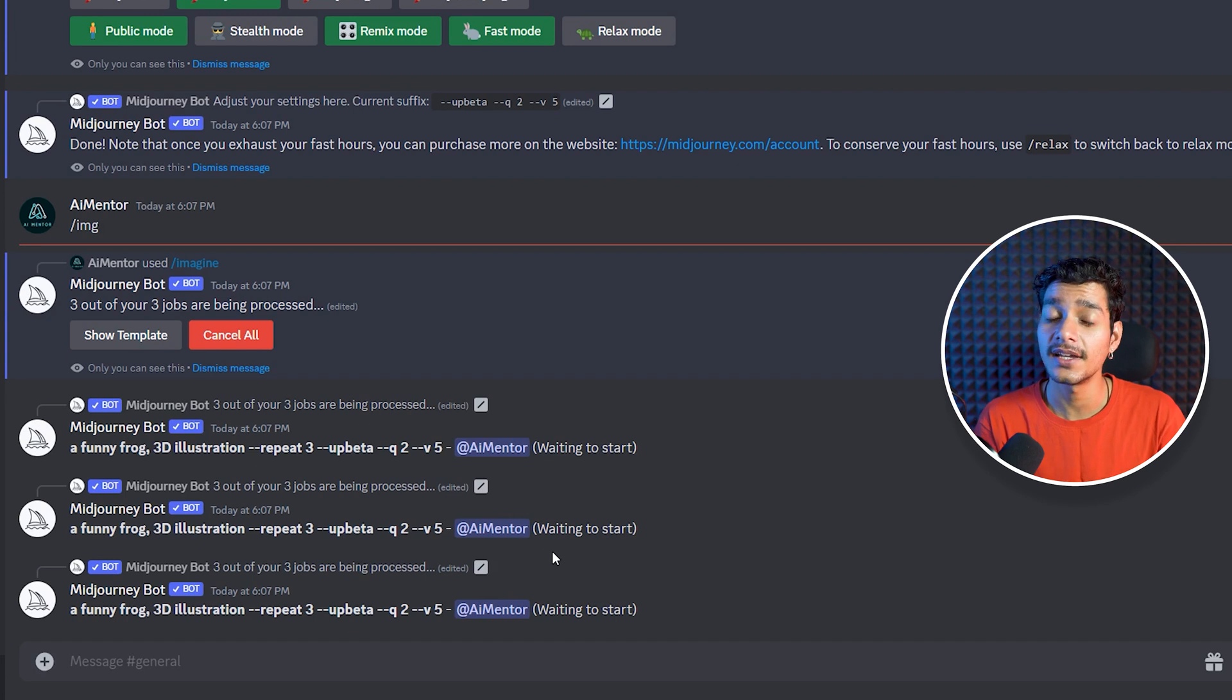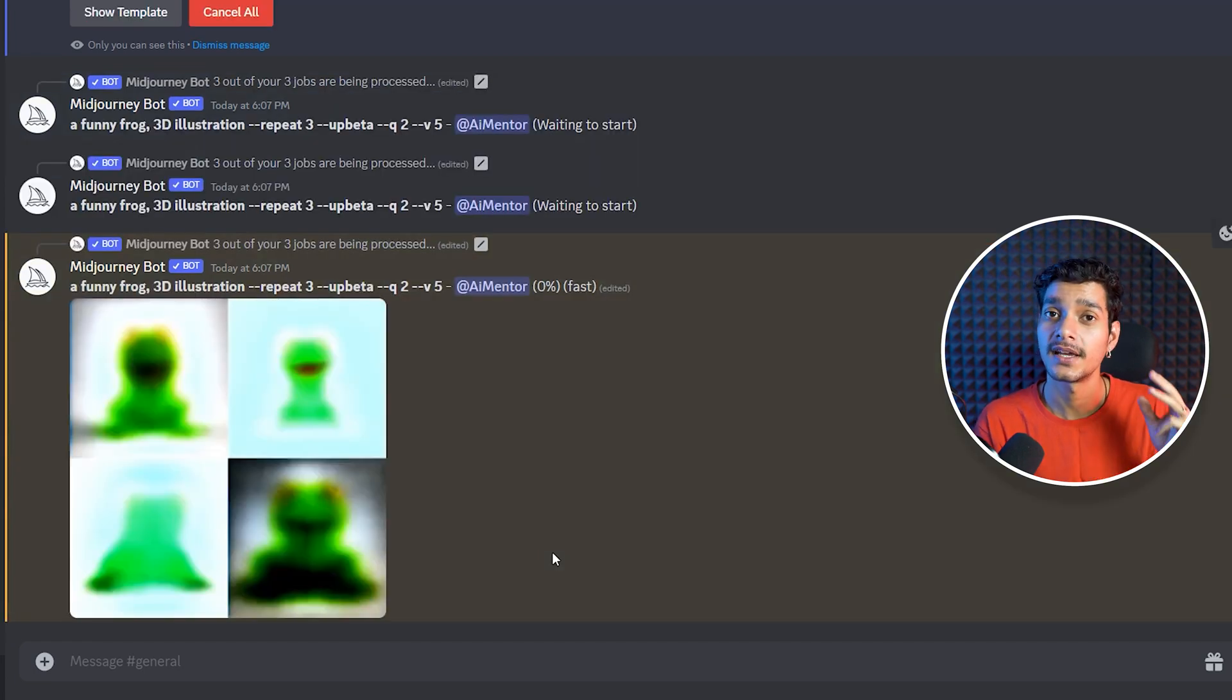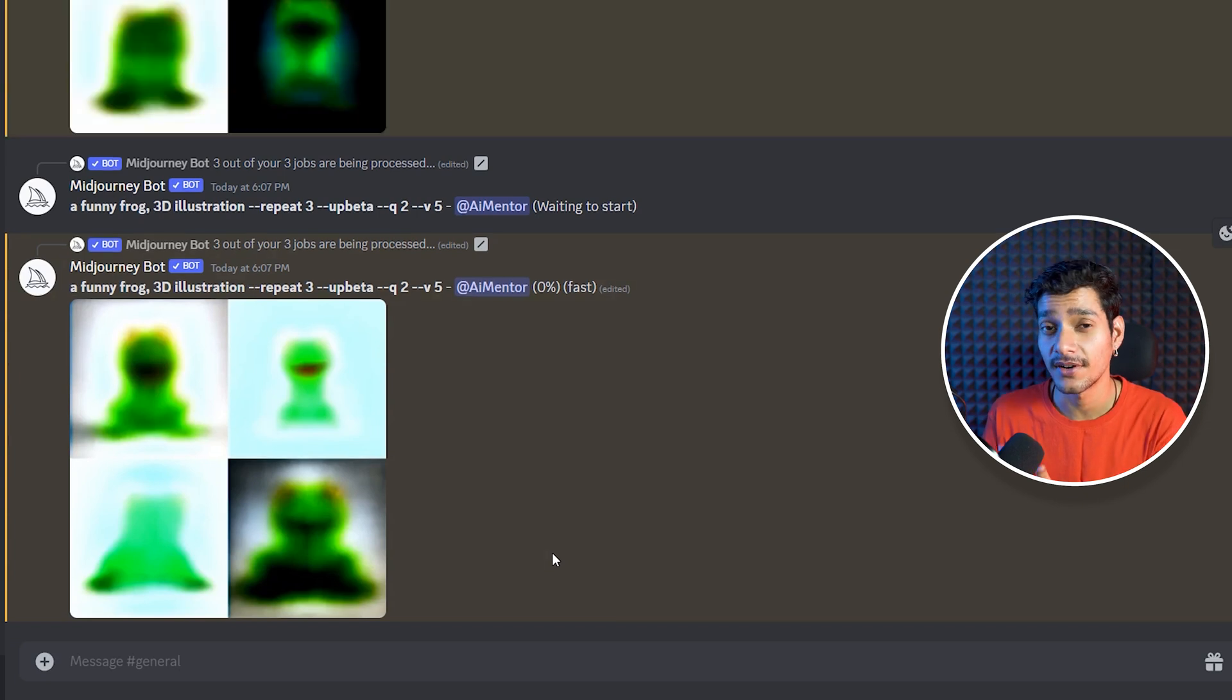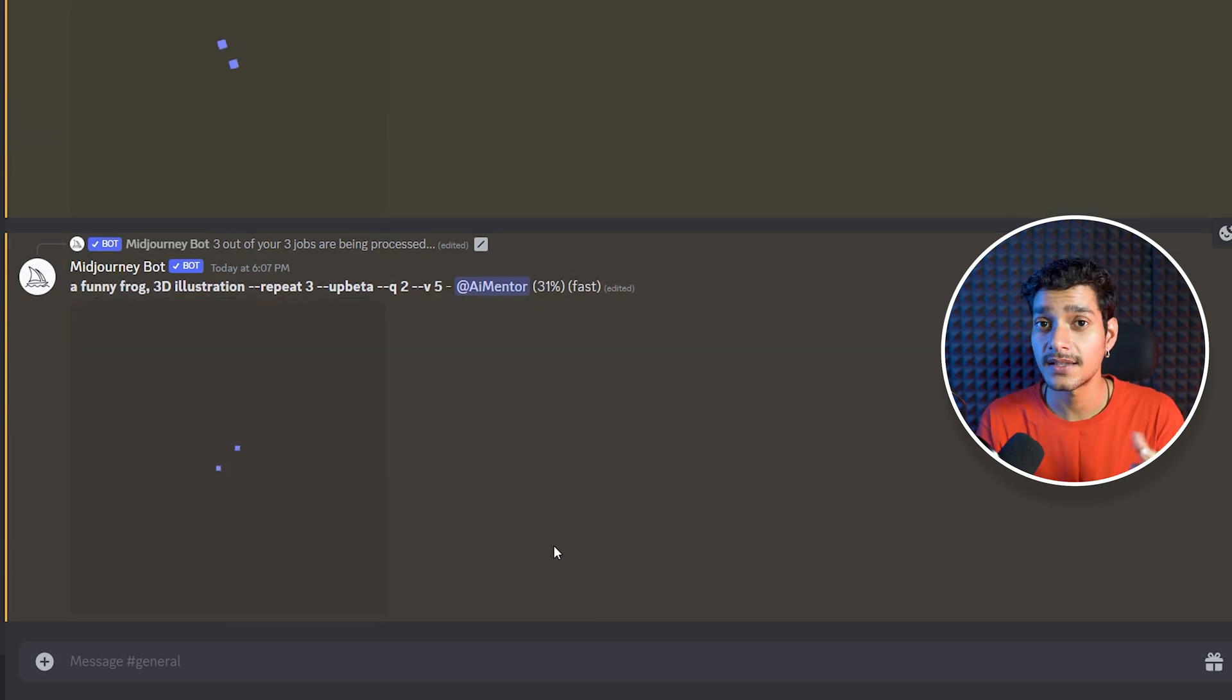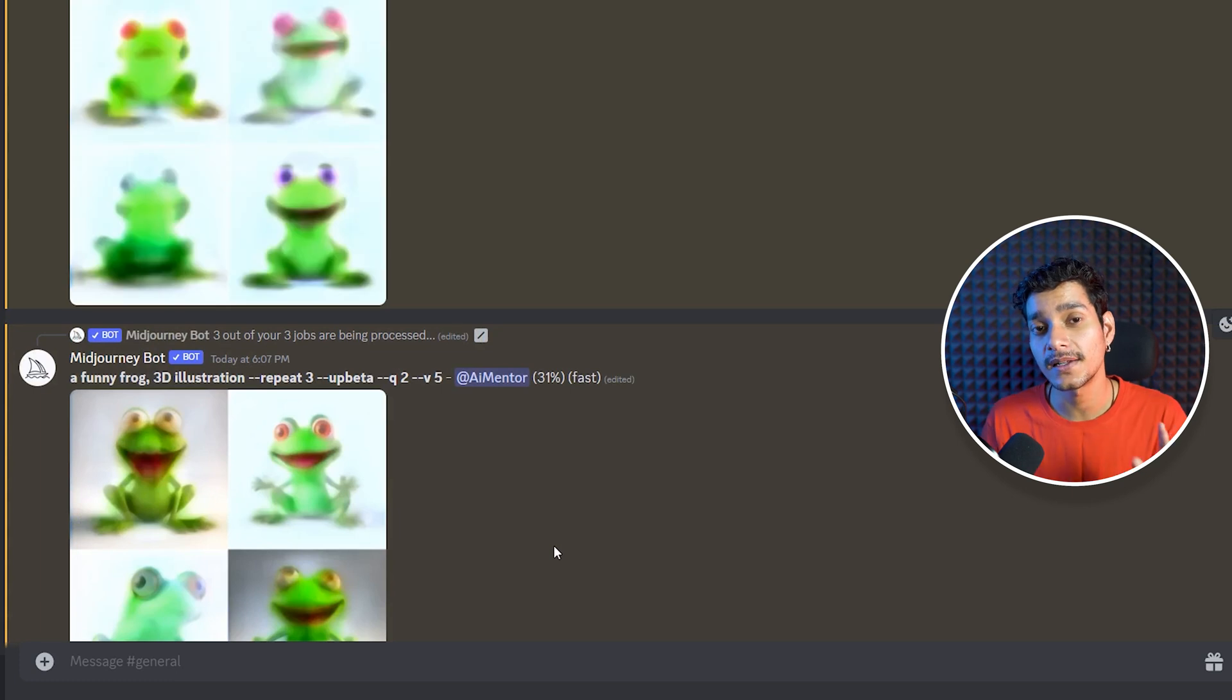So in this way it is really amazing that you can now use repeat values of how many times you want to generate your prompt. And here in this case with this single prompt we can generate 12 different results for us.